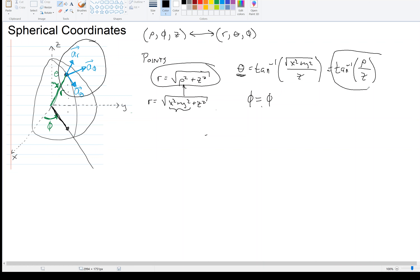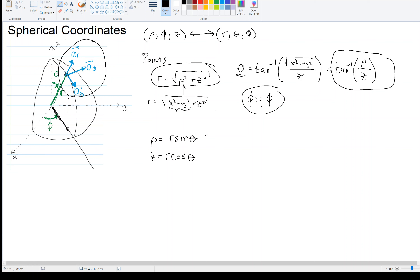Going the other way — from spherical to cylindrical — rho equals R·sin(theta), and z equals R·cos(theta), and phi is just phi. So given R, theta, and phi, you get rho, phi, and z.